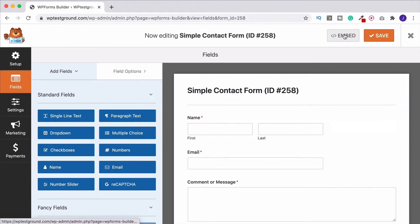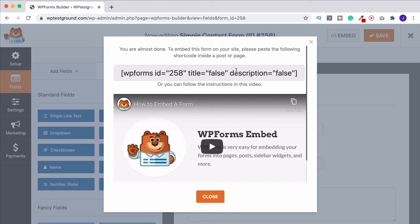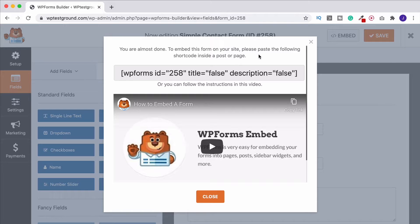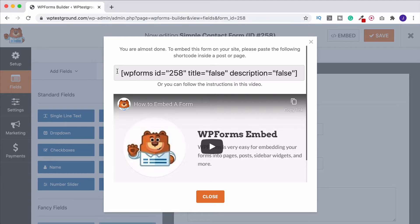And what we want to do is embed it into our page. So up here, we've got the embed button and this is our shortcode. So it says you're almost done. To embed this form on your site, please paste the following shortcode inside a post or page. You will get this with a lot of different plugins. Not just contact forms. This is a lot of different things you will get shortcode for. You're going to come across it when you're building WordPress websites.